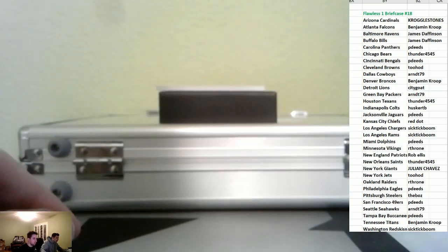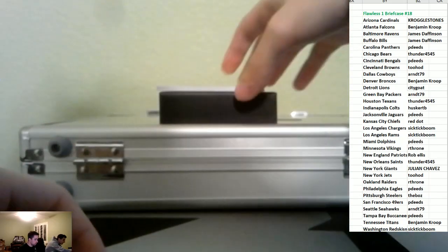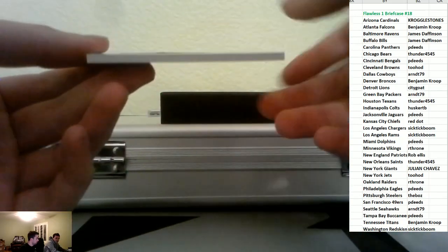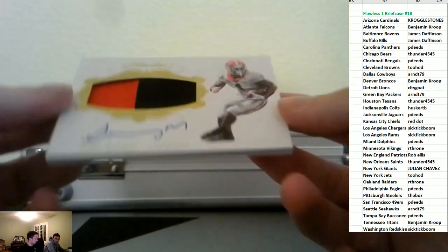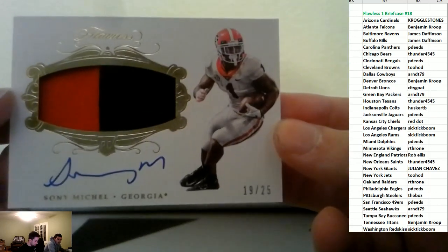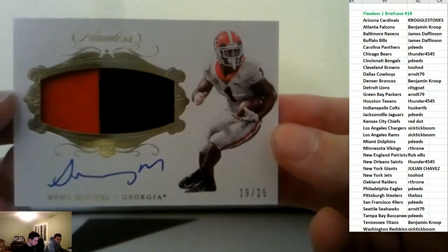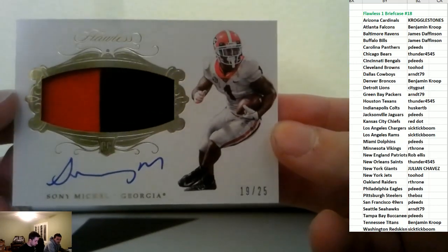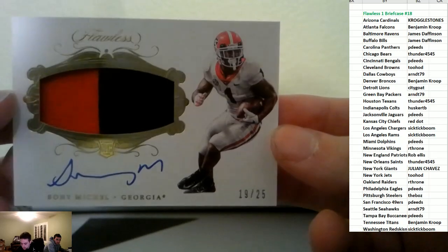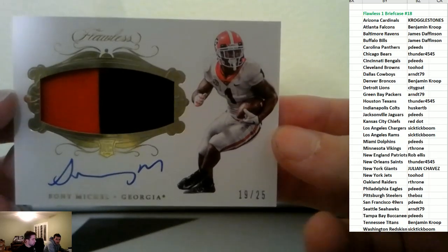And then we've got a nice RPA. It's number 25. This guy had a big touchdown today. Sony Michel for the Patriots. To Buck Bob. Bucky.